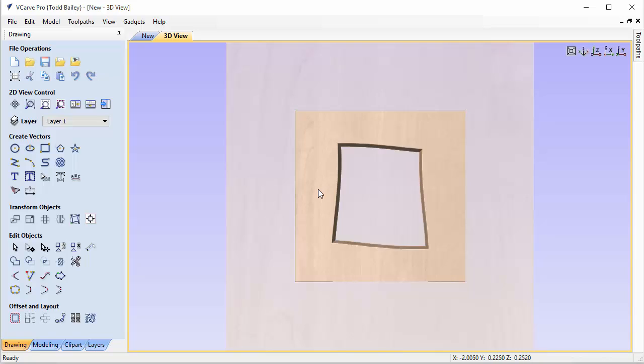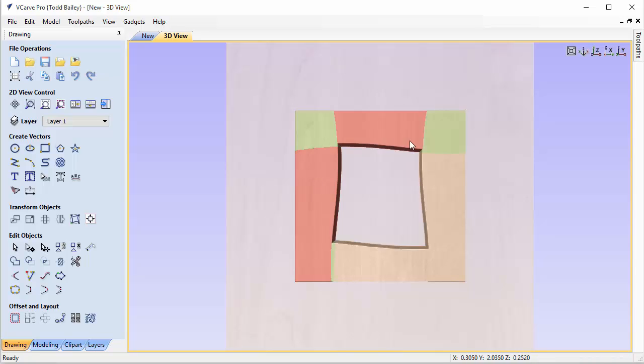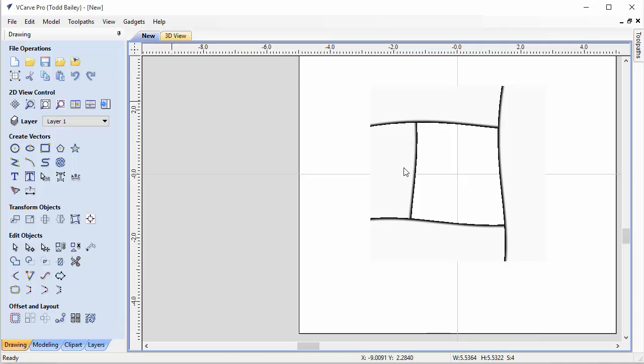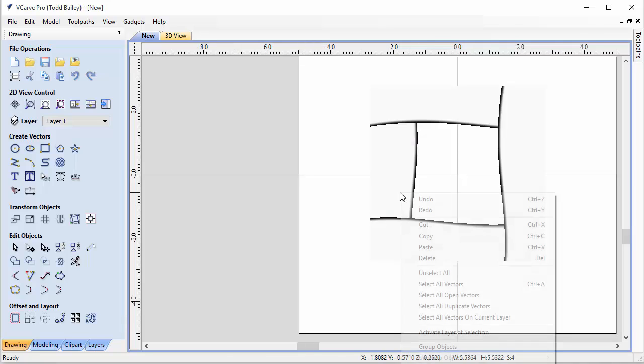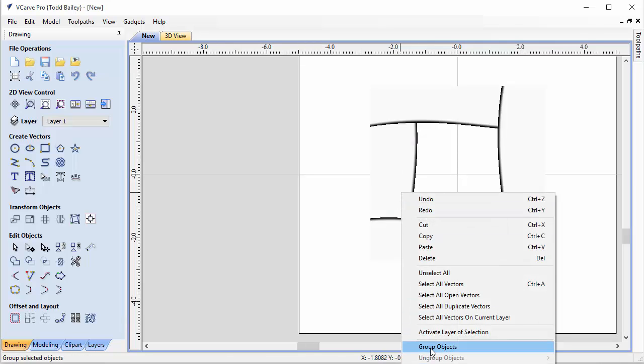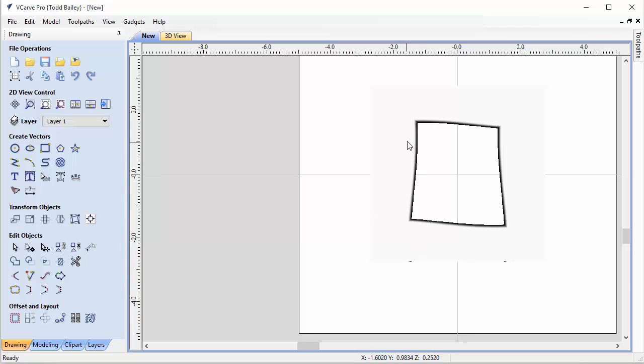Now again, I'd like to point out that these are all the exact same Z height or shape height. So we're going to go ahead and shift select all of those. We're going to go to our 2D view and we're going to right click and we're going to go ahead and group all of those together.